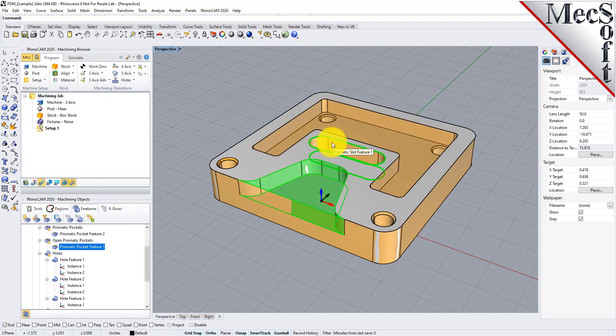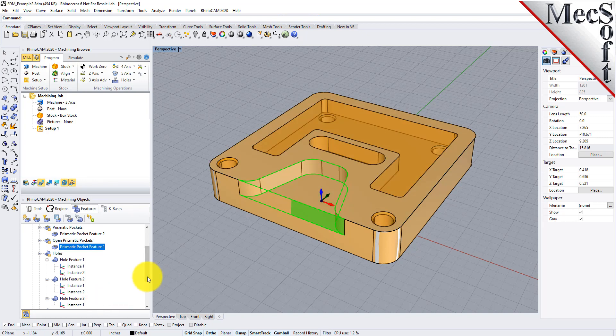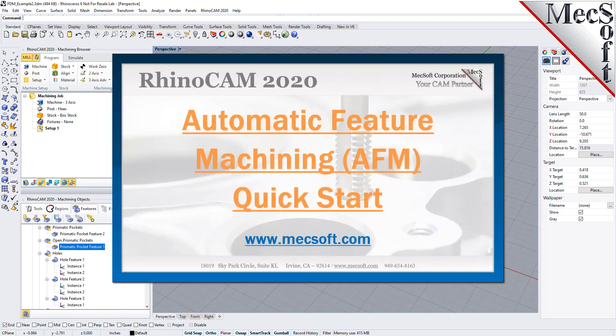Stay tuned for more videos from Mexsoft Corporation on automatic feature machining, interactive feature machining, automatic feature detection, interactive feature detection, and a whole lot more. Thank you. For further assistance, you can visit the online help supplied with the program, or visit www.mexsoft.com for additional tutorials. Thank you.